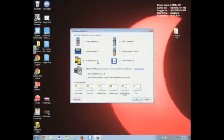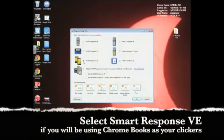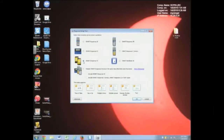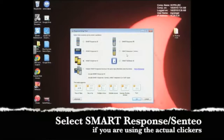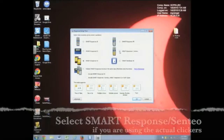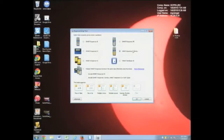Smart Response VE works with smartphones, iPads, Chromebooks, classroom computers, lab computers — anything that can get to a website. If that's how you're going to be using it and you don't have clickers, that's the one you want to select, and then you would click OK. If you do have a set of clickers and you're not going to be using Response VE, you're going to use Smart Response Sentio. Those are the types of clickers that we have, so that's the one you'd select.